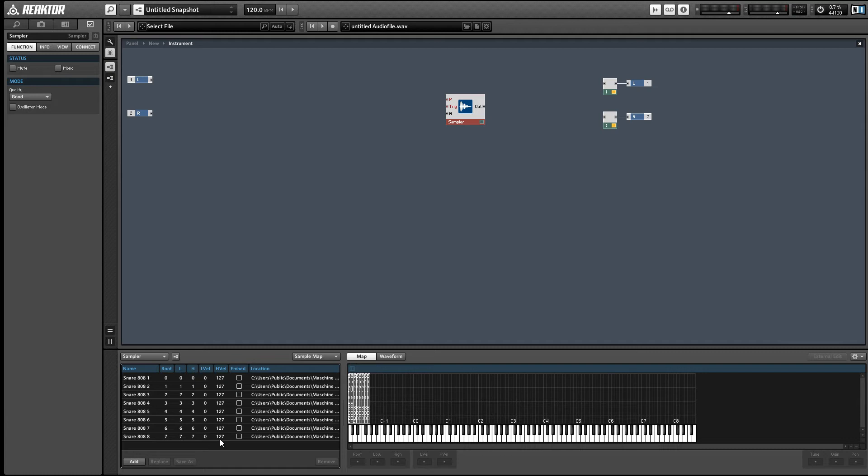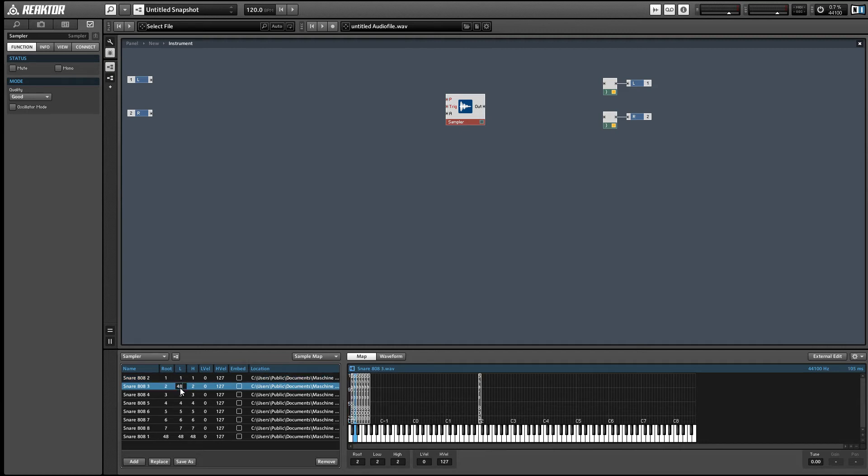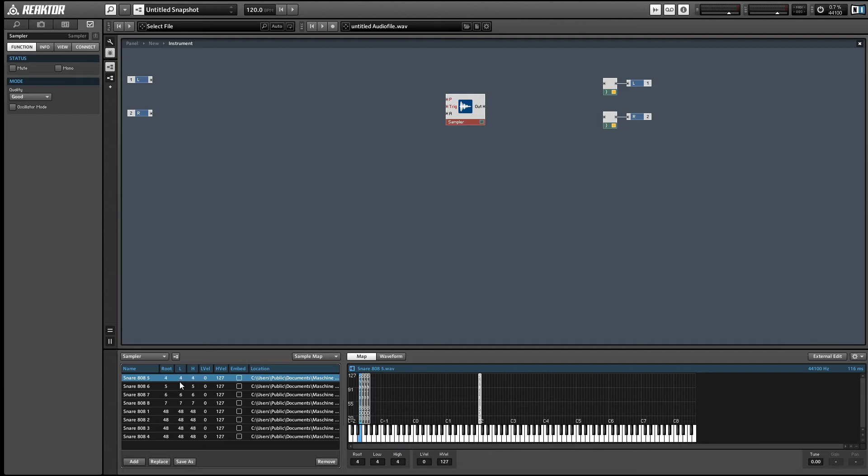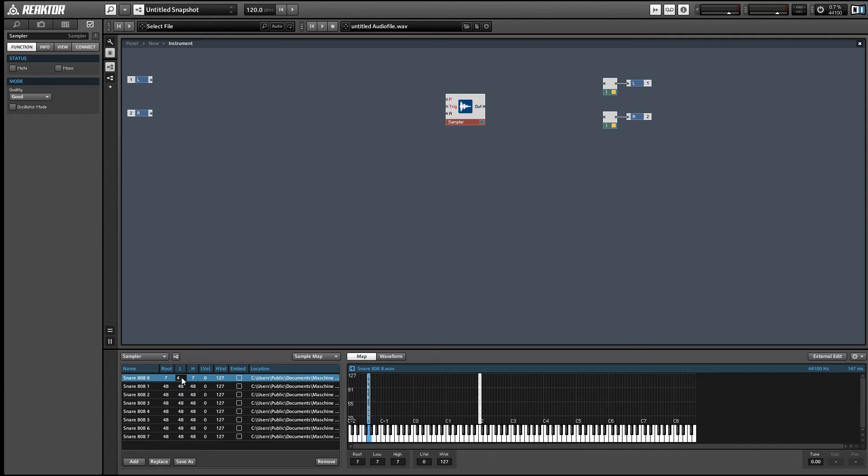We want to edit these samples so that they all play back on the same MIDI note. What I'm gonna do, just by editing the low parameter, the high and roots will change automatically as well. So I'm just gonna edit each of these snares to play on note 48, C2.